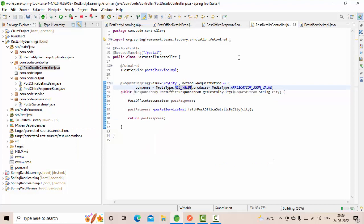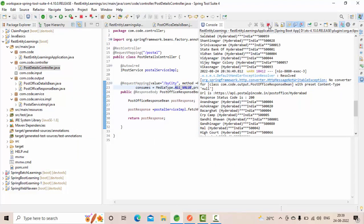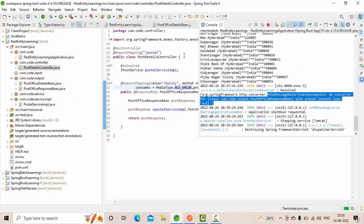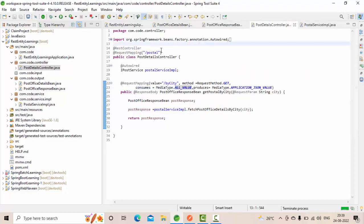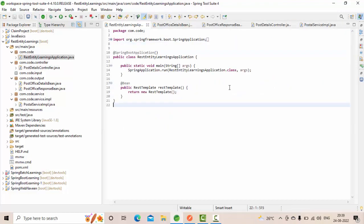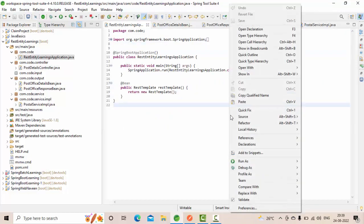Now let me close the server and run it one more time. Save the changes and we run this.